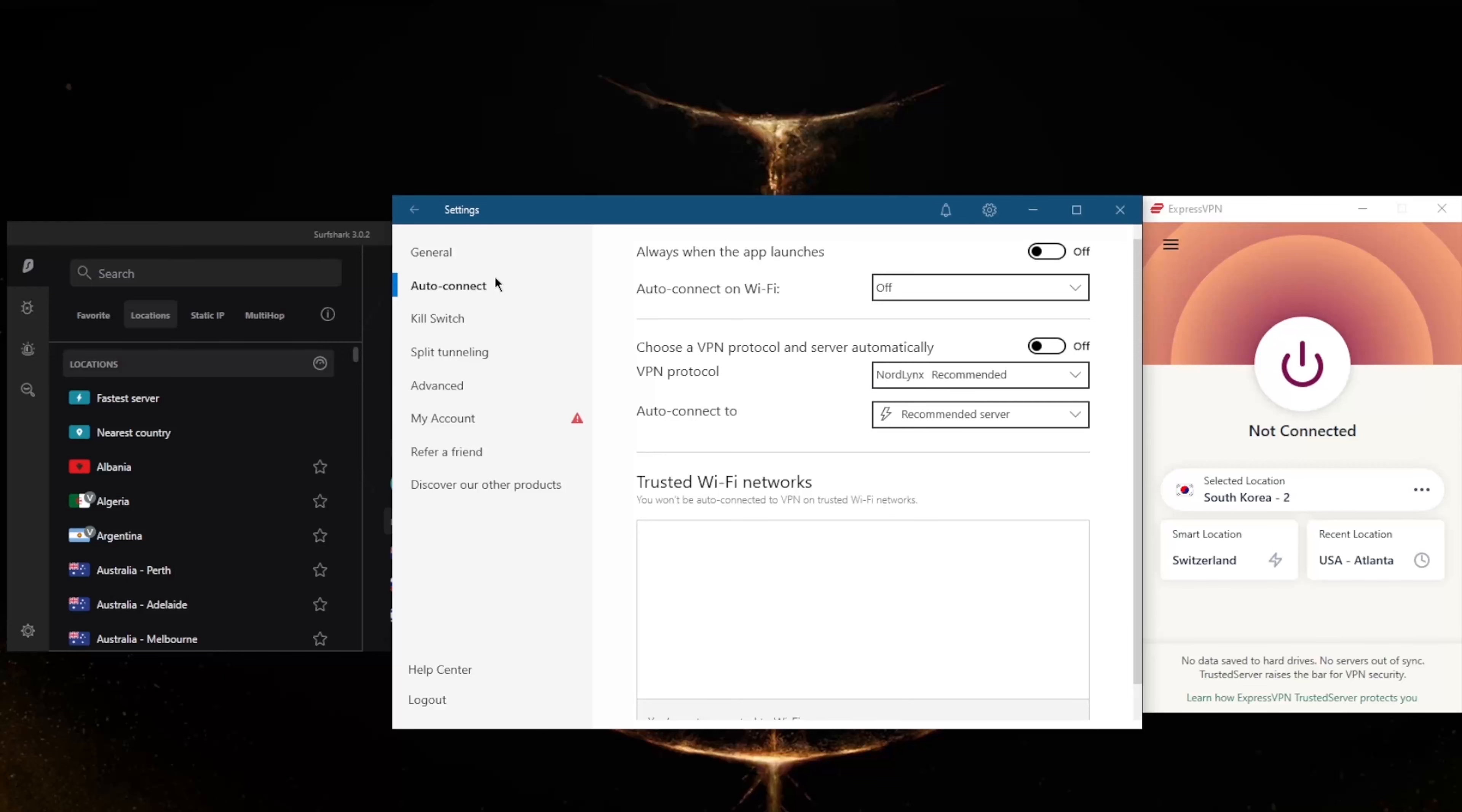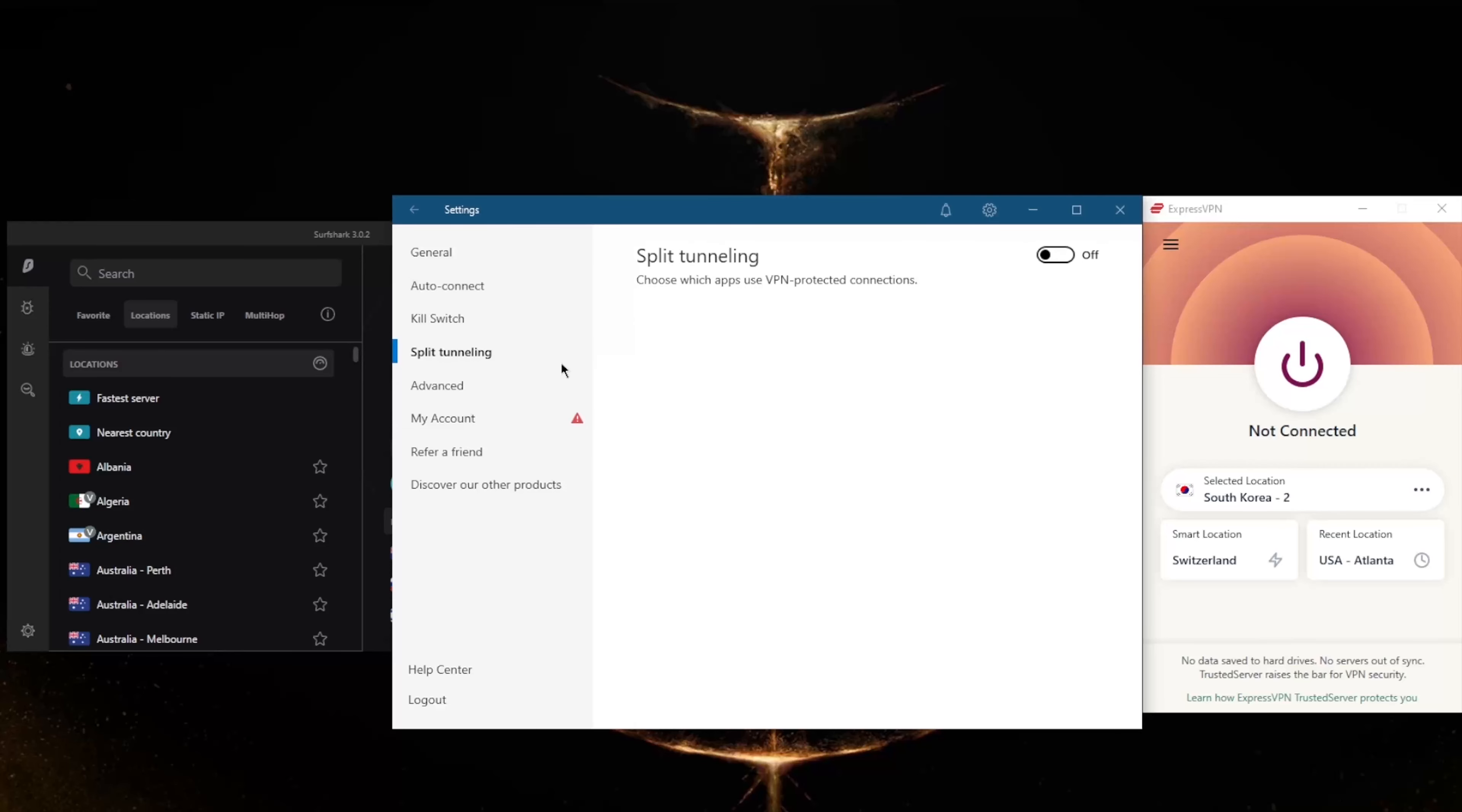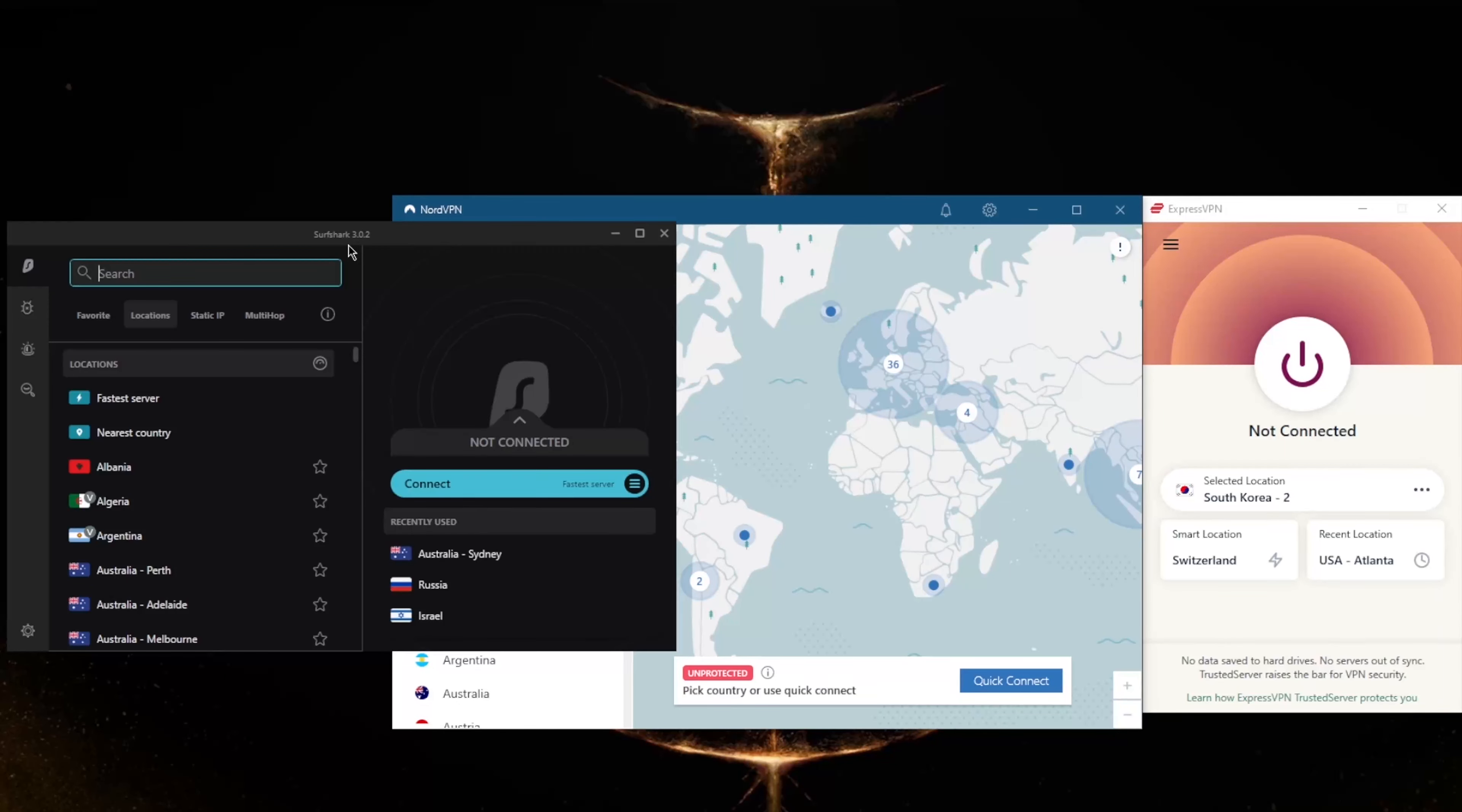Not only do you get the conventional kill switch, but you also get the app kill switch, which will close selected apps when you disconnect from the VPN or the connection drops, rather than disconnecting your entire connection as it is with the conventional kill switch. You've got split tunneling, custom DNS which is an easy way to change your DNS, and obfuscated servers if you're in a censorship-heavy country.